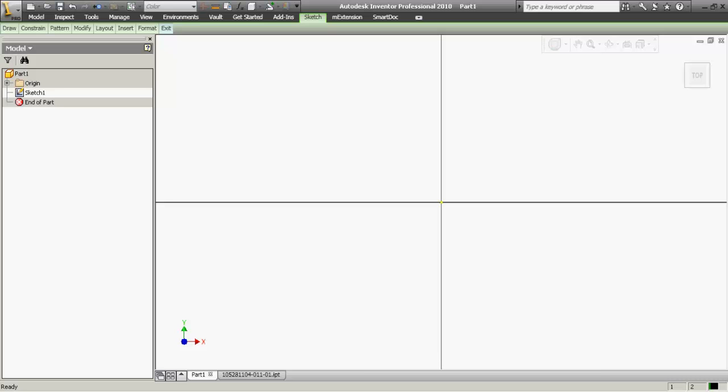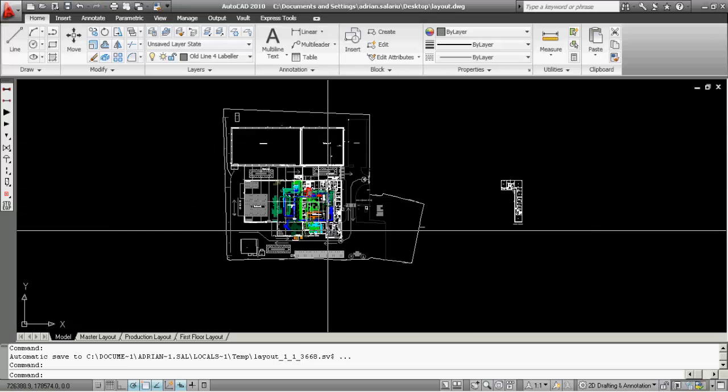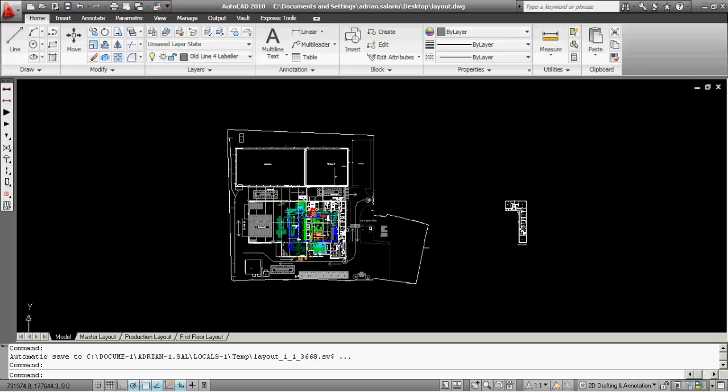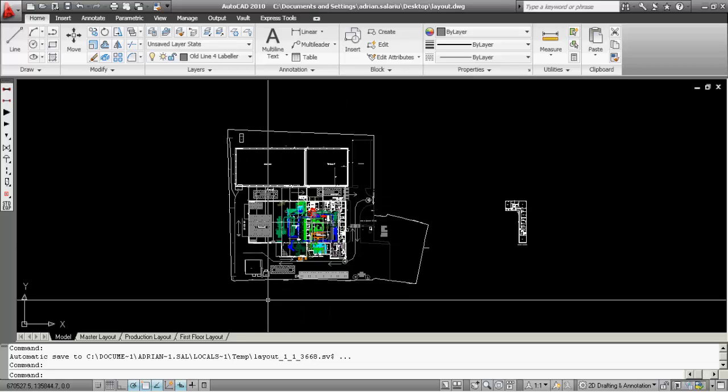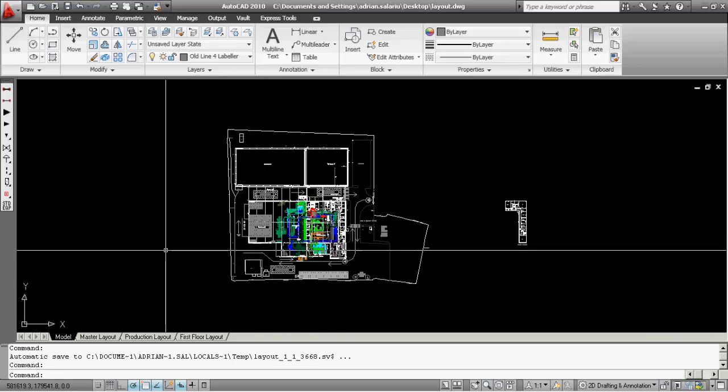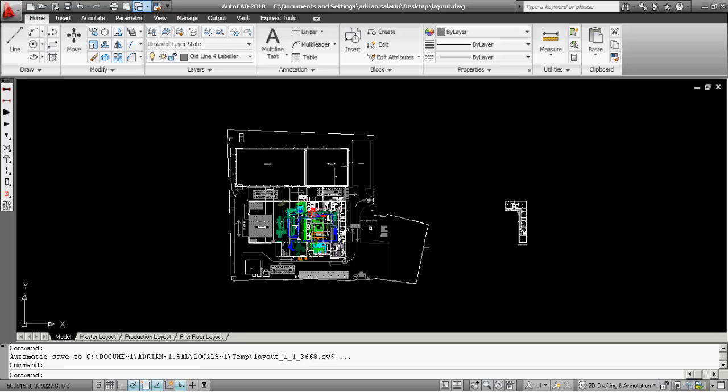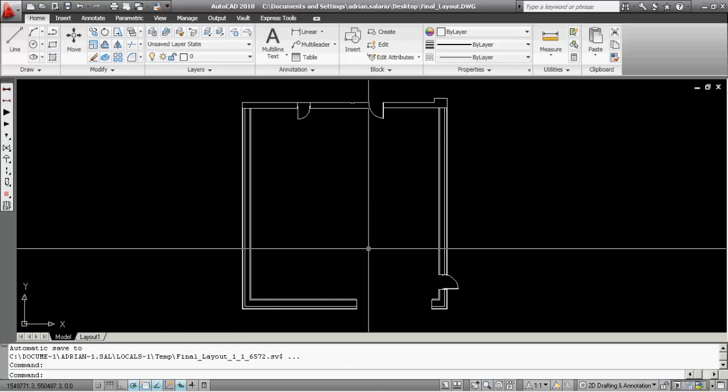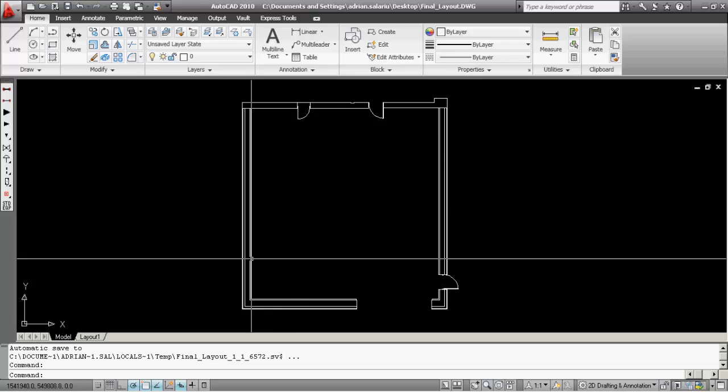I don't need to import it all, just a couple of walls from a certain room so I can put some pipes and equipment in. I've already copied the important bit in a different drawing and we're just going to try and import this into Inventor.